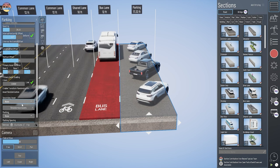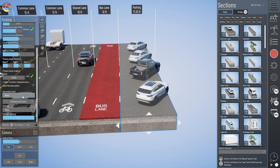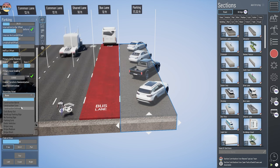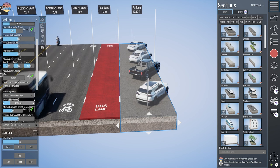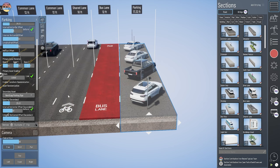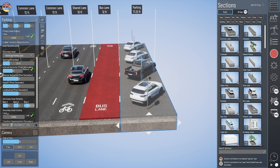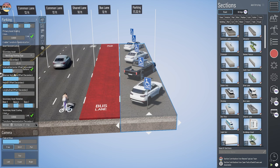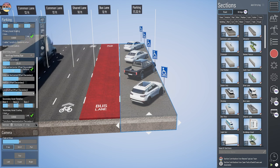Most sections have a secondary asset drop-down box, so if you want to add a second repeating asset within a section you have that ability. For instance, on a parking lane we could show a handicap parking sign and use Z rotation and horizontal and longitudinal offsets to position those.